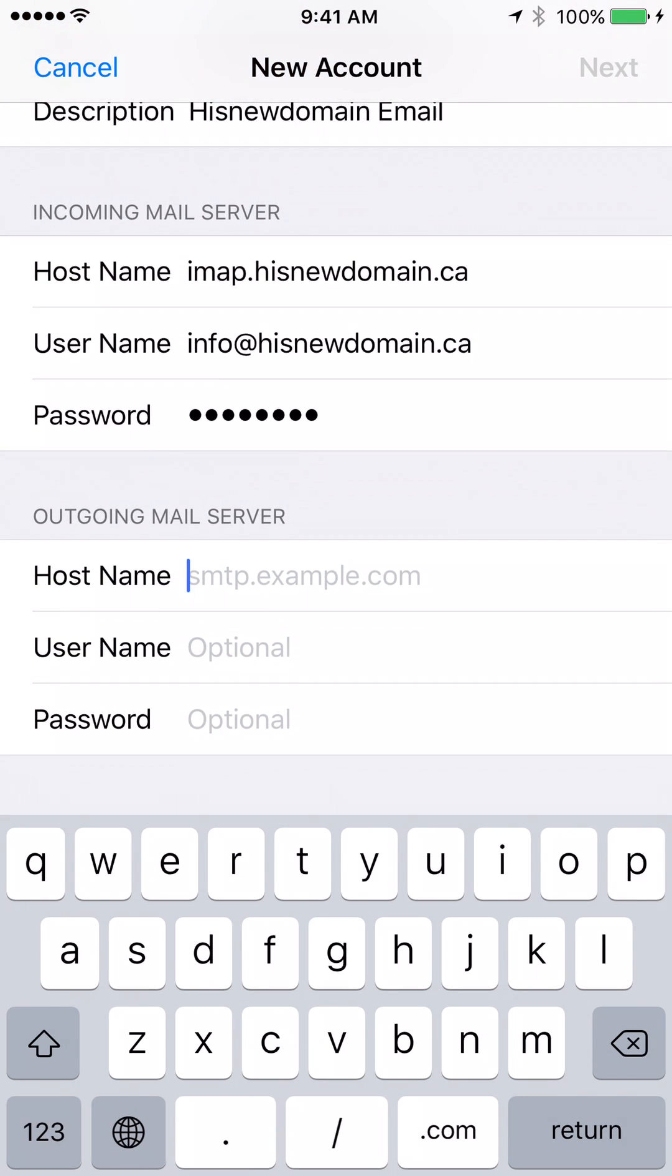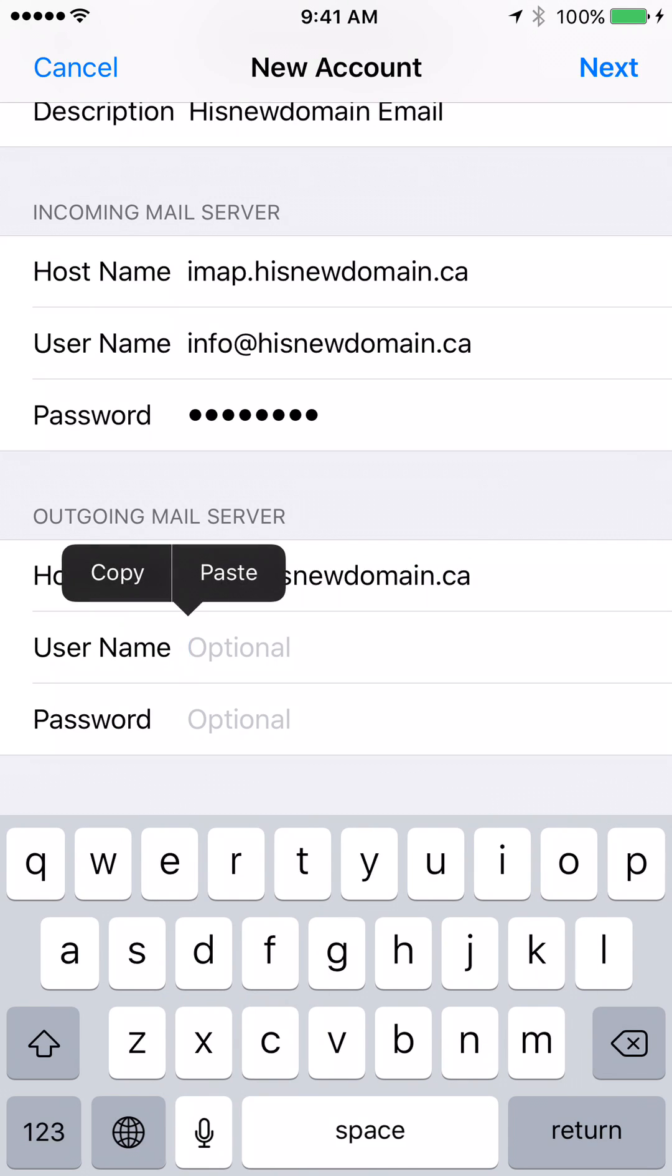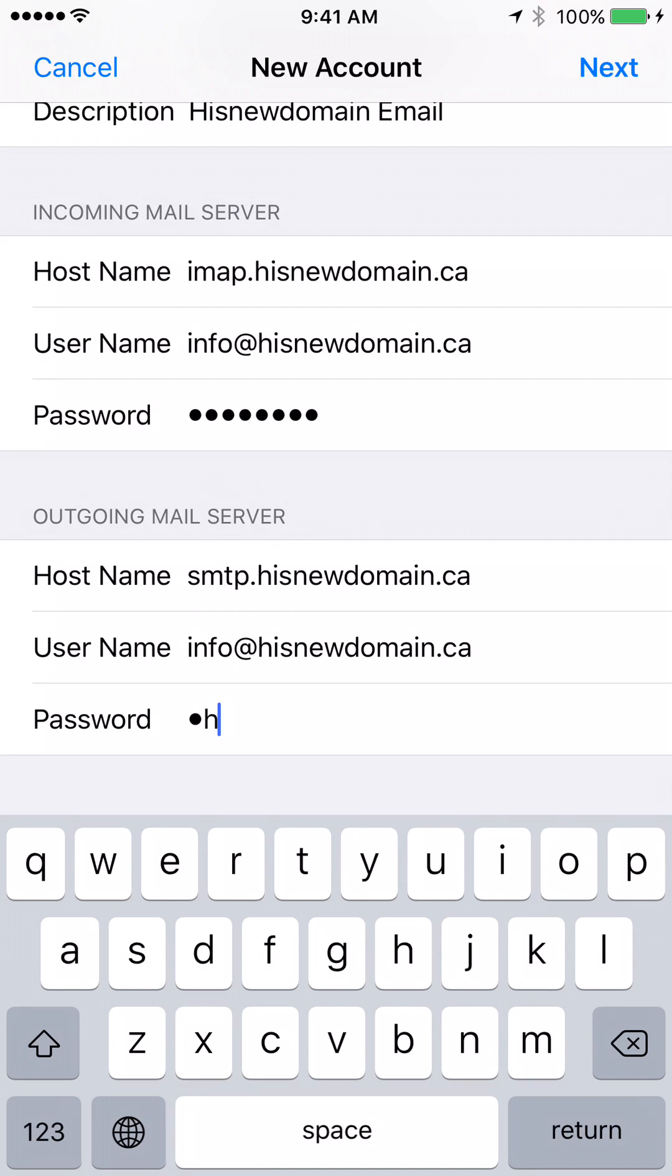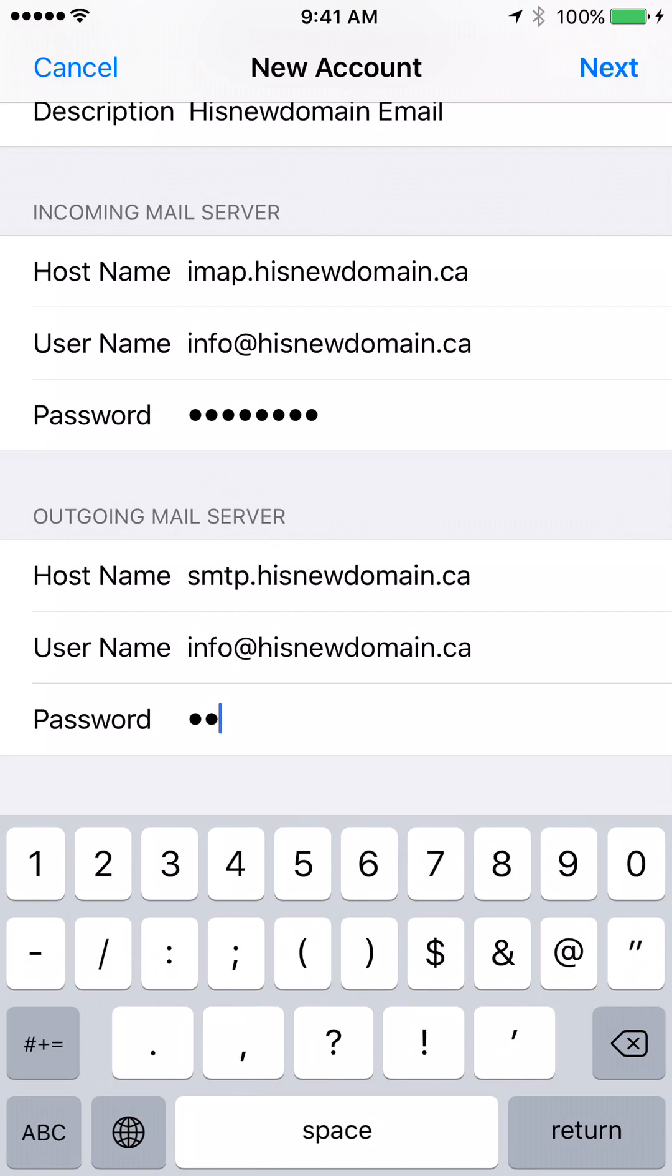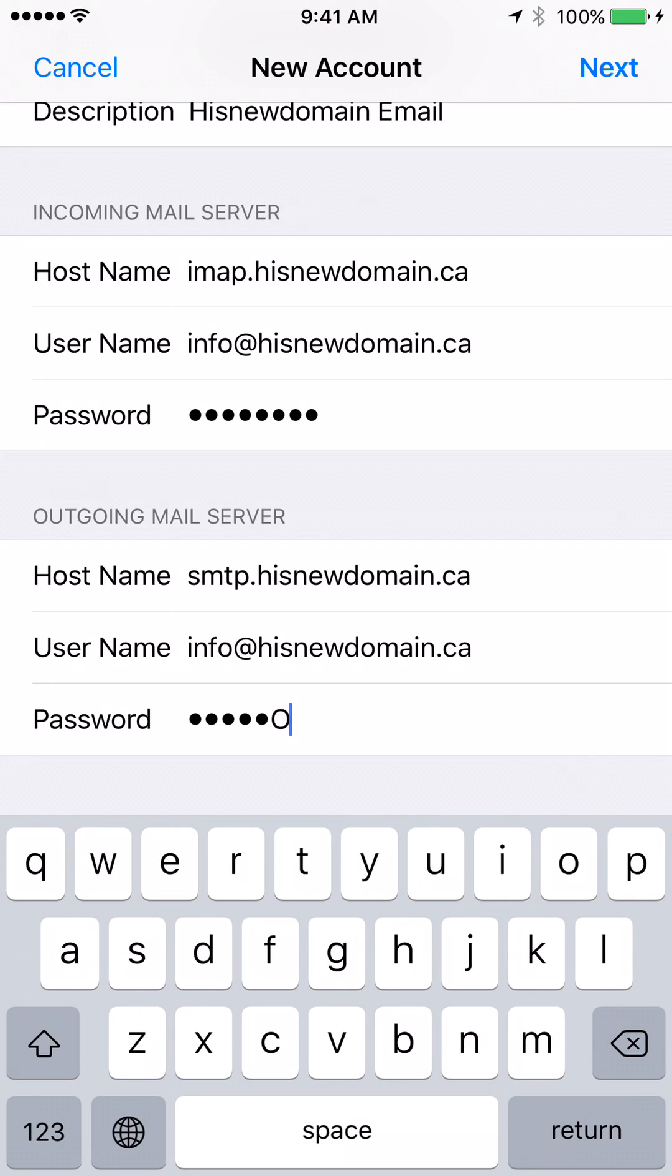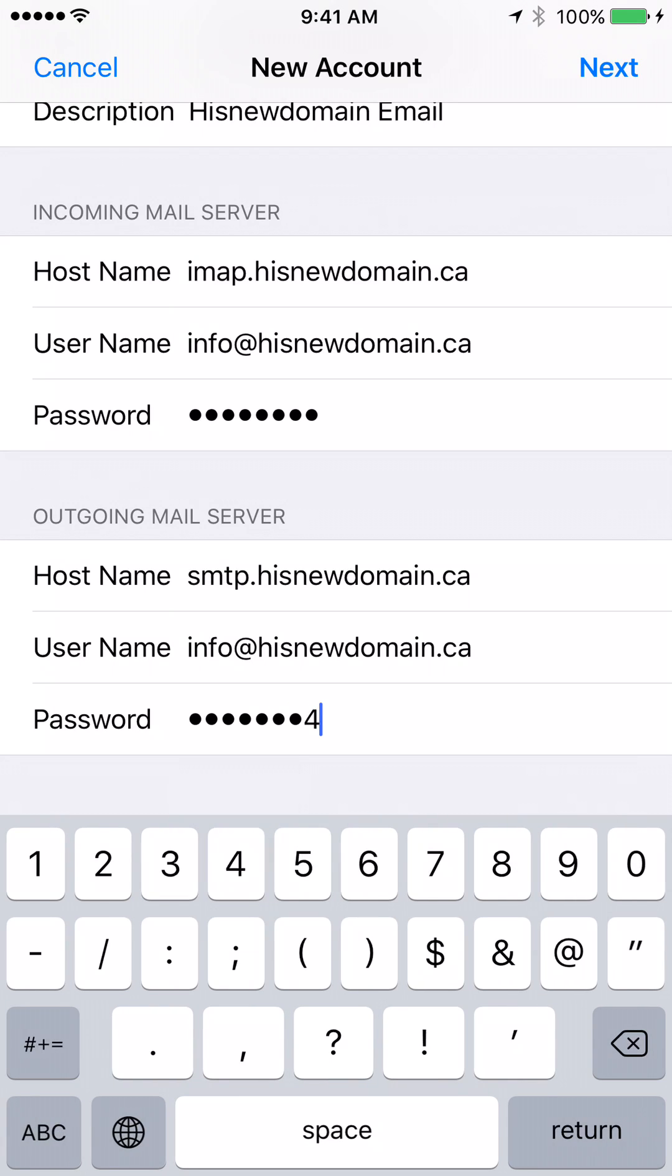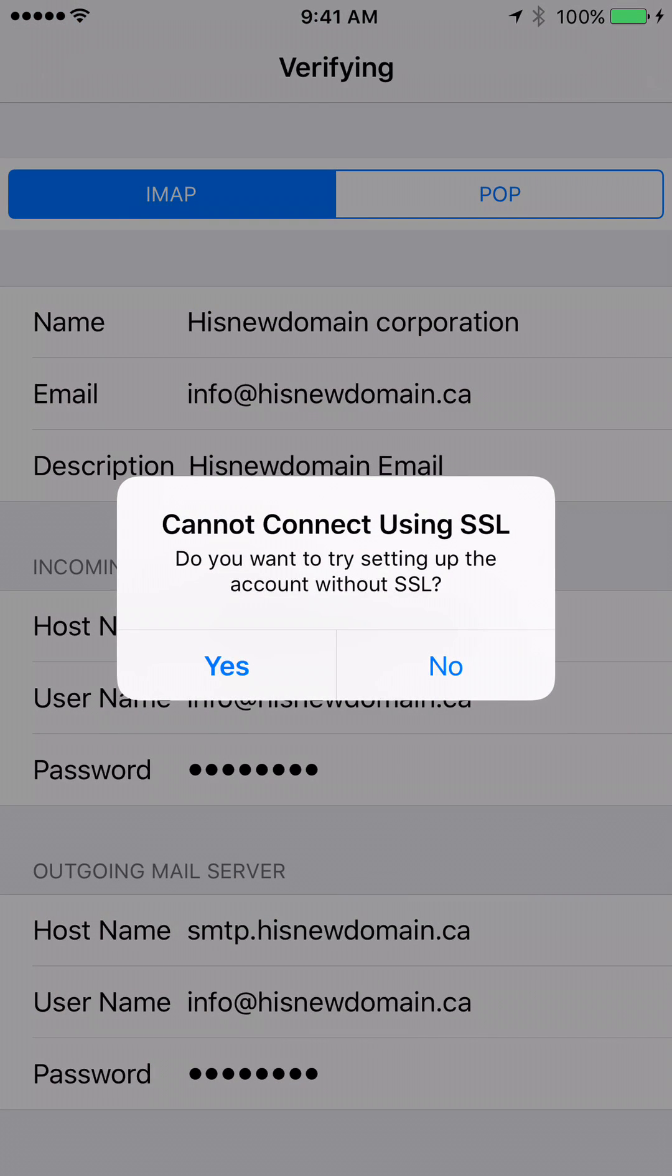We already entered the password at the stage before. An outgoing server was smtp.hisnewdomain.ca. We prefer to enter username and password one more time here.